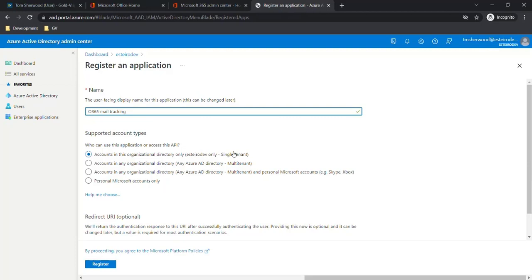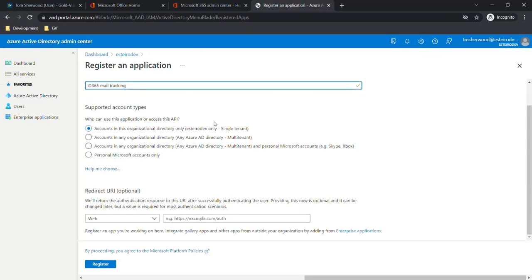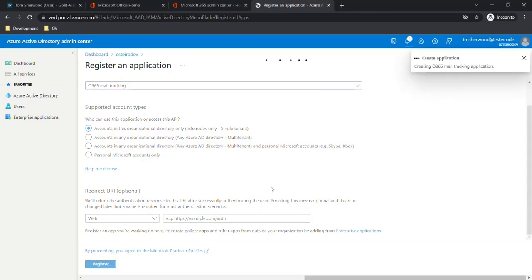In the supported account types section we'll set this as a single tenant which will be suitable for most scenarios. That's all we need to set up here so we can now go ahead and click Register.